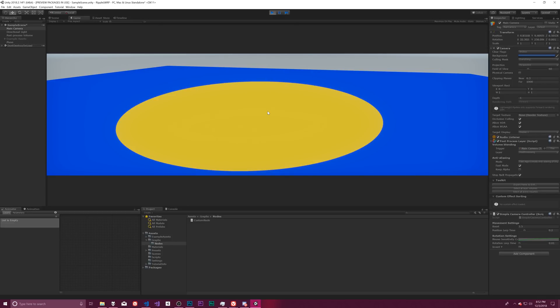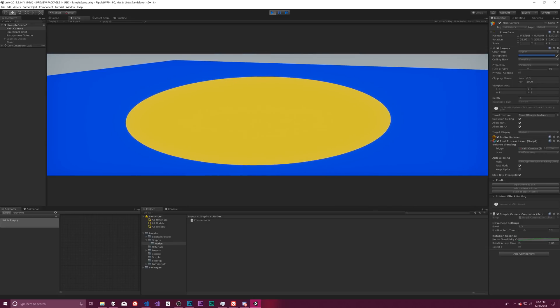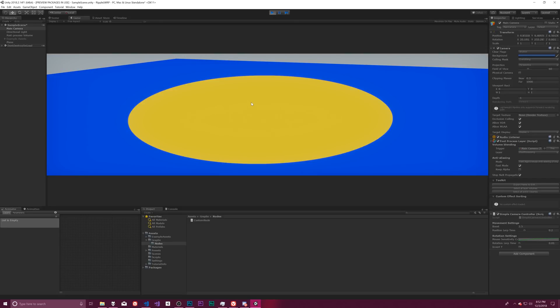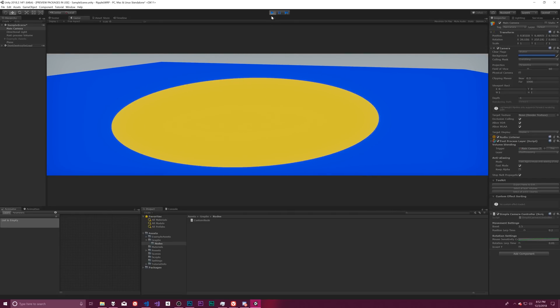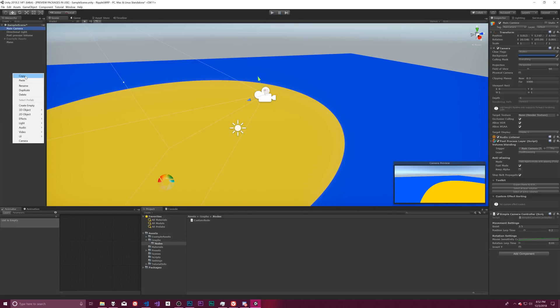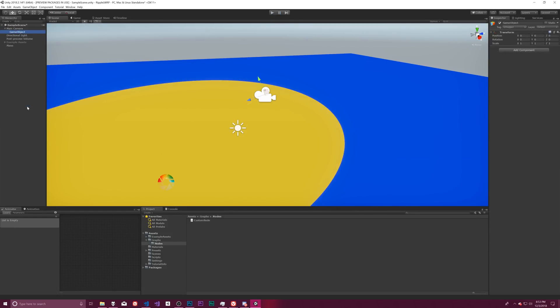Another example might be say Skyrim's UI where you would have a blurred out background and then you'd have the 3D image rendered of the armor or sword or whatever you're using. It's not super hard to accomplish actually and you can kind of do it, I wouldn't say easily, but you can do it in a pretty quick way.